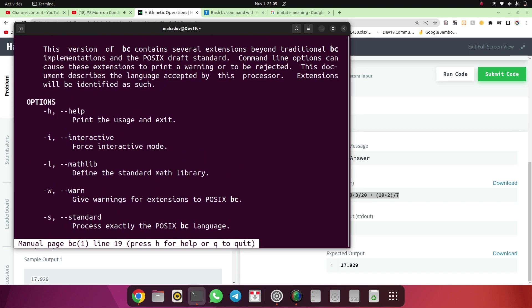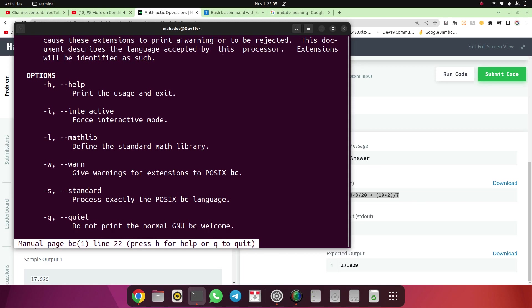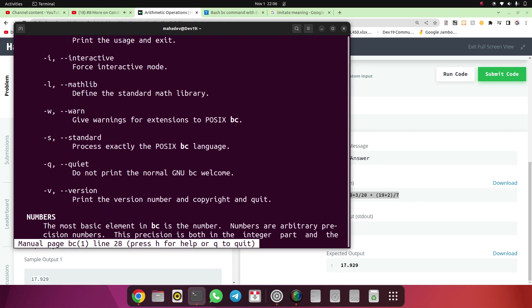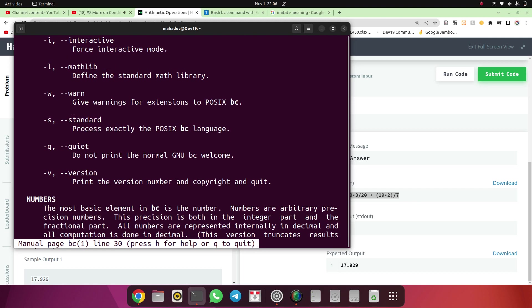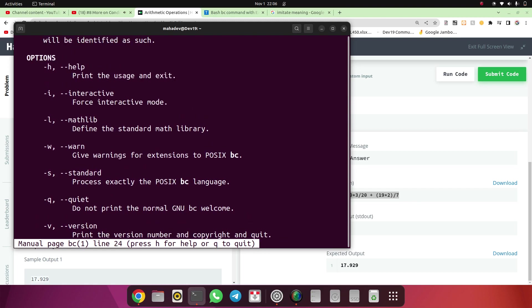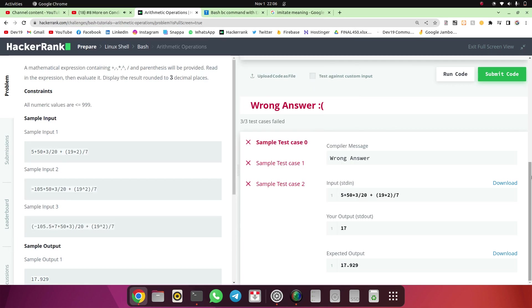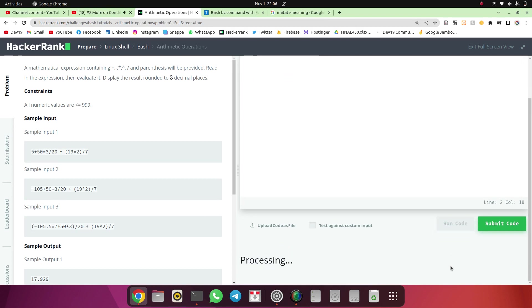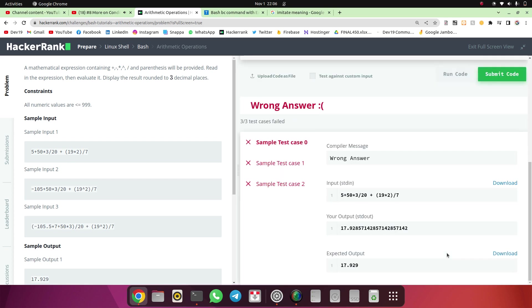So now we will check that we need the float value return. So here we have to use the math library. Mathlib. So using this minus l operator. This is the parameter that we are going to use. Hyphen l not minus. So now it is giving the double type.